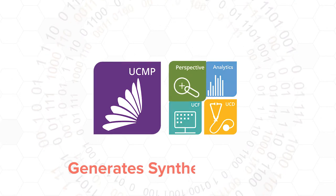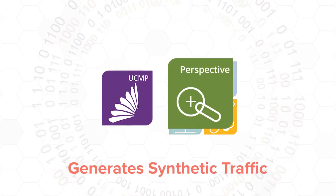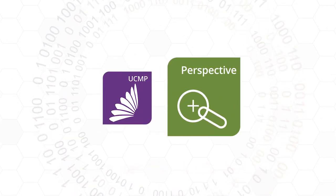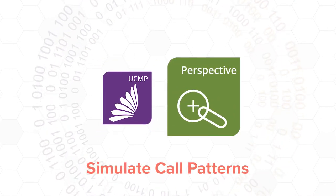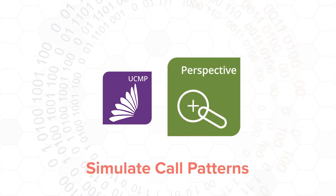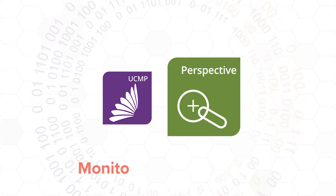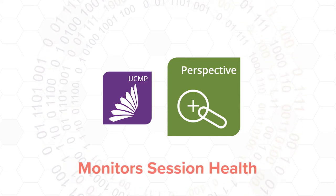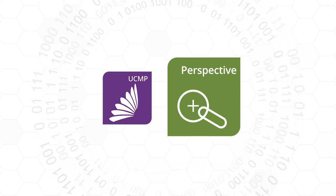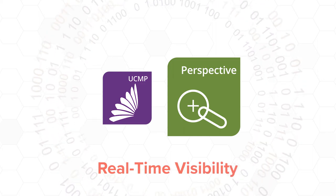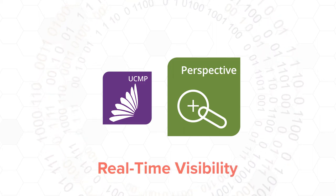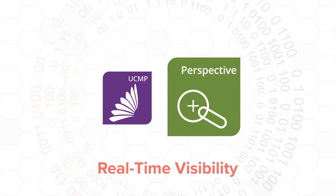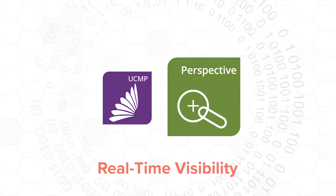Perspective generates synthetic traffic that mimics real UC calls, can simulate peer-to-peer and conference call patterns, captures and monitors session health from both ends, and gives you real-time visibility of network problems negatively impacting the user experience.